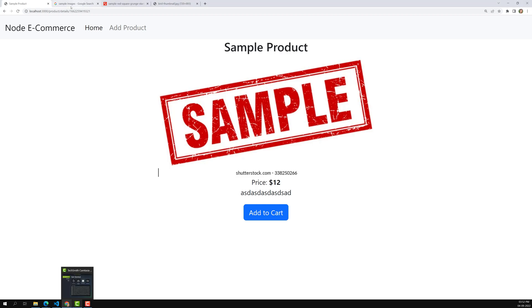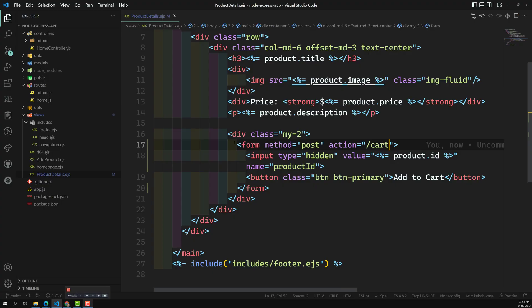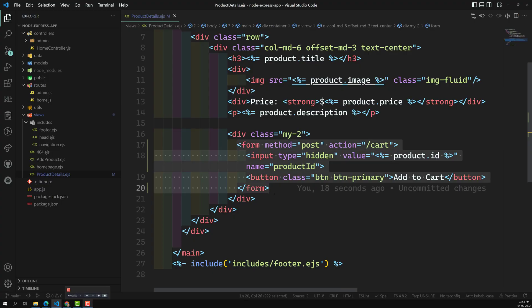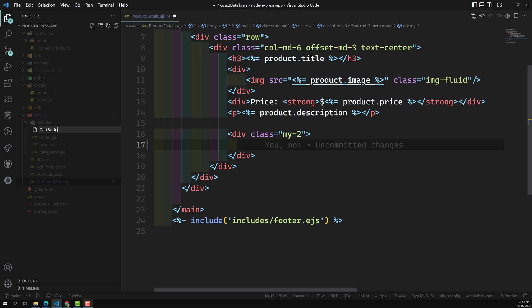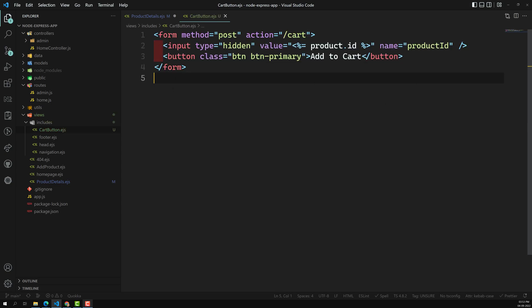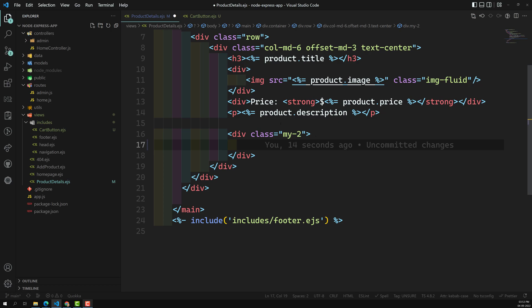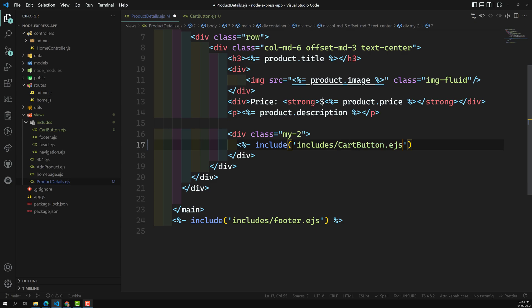In the product details page we've already done this. Now on the home page we can also add an Add to Cart. Instead of duplicating the same code, I'll copy this form, remove the original, and in the includes folder I'll create a new file called cart_button.ejs and paste the form there. Then in product details.js I'll include it using: percent hyphen include includes slash cart button dot ejs.